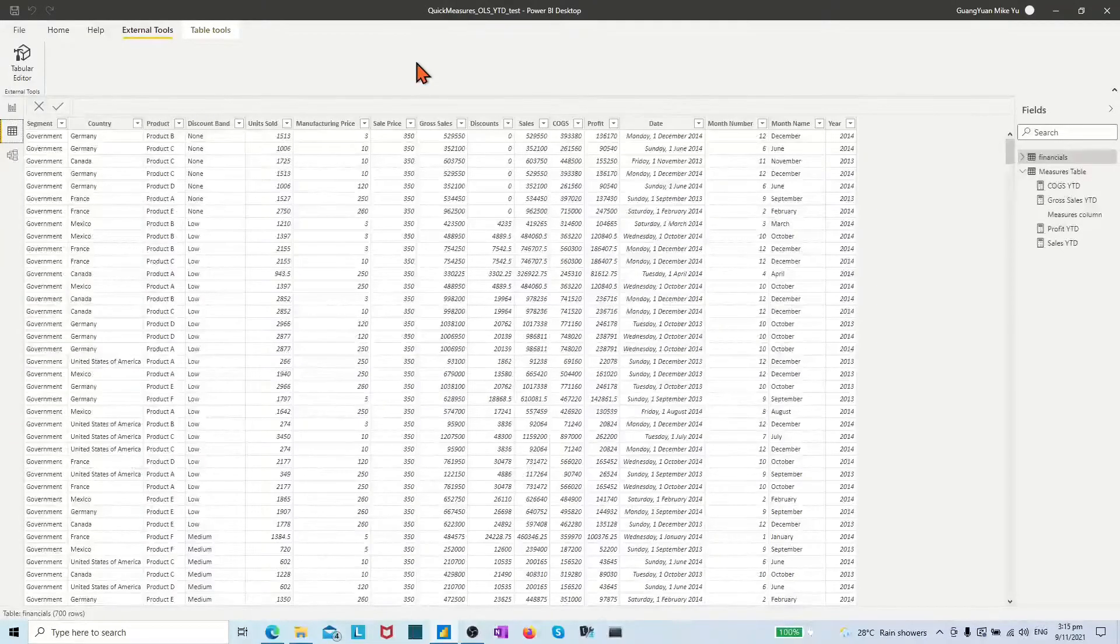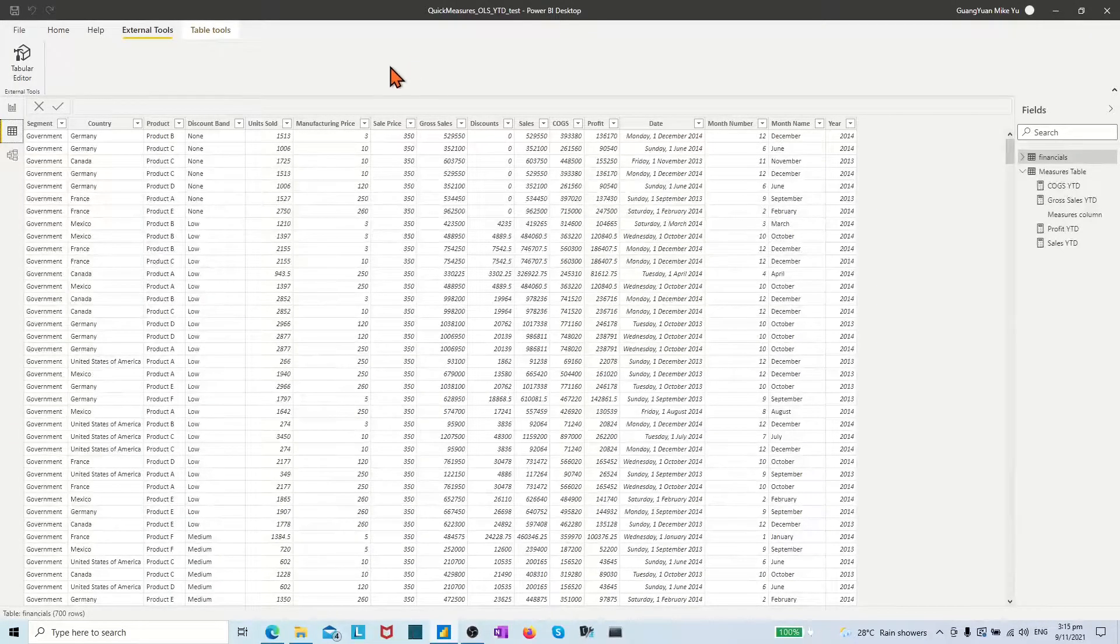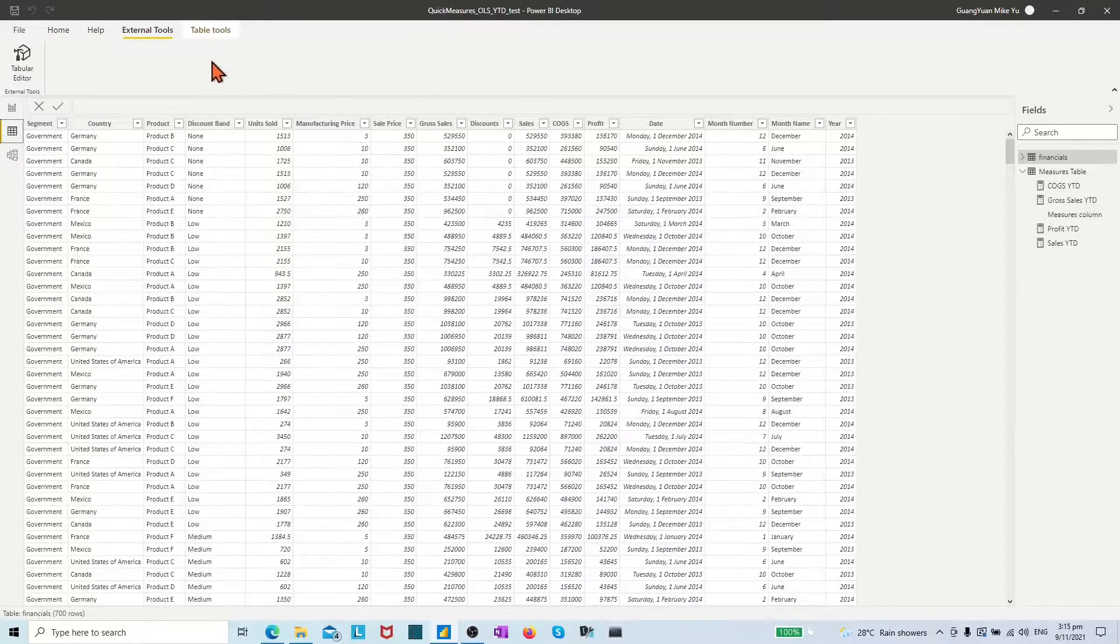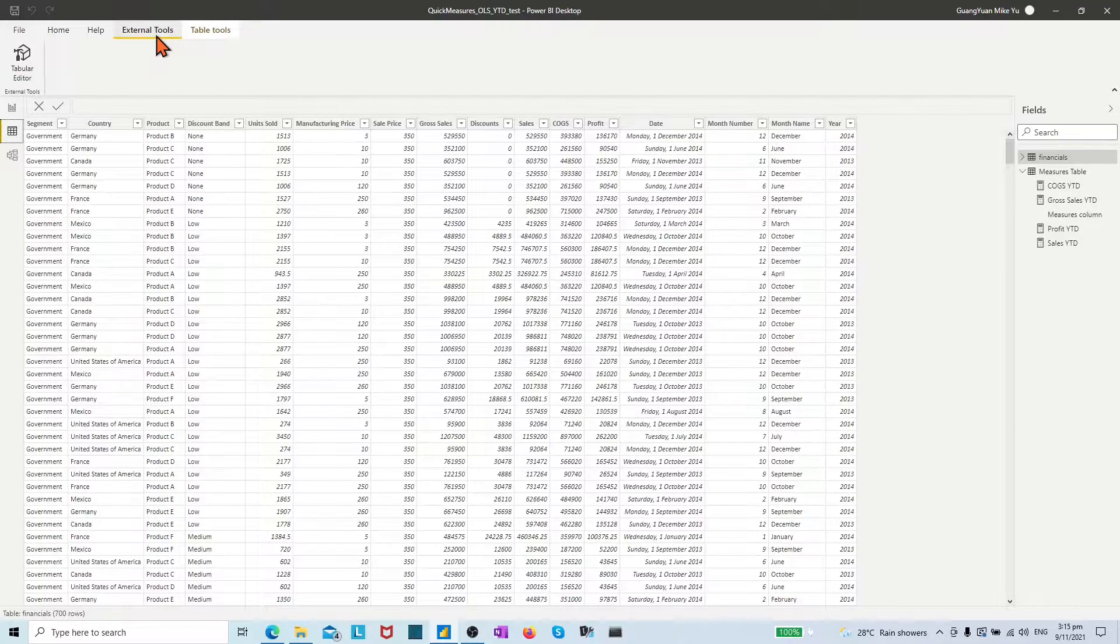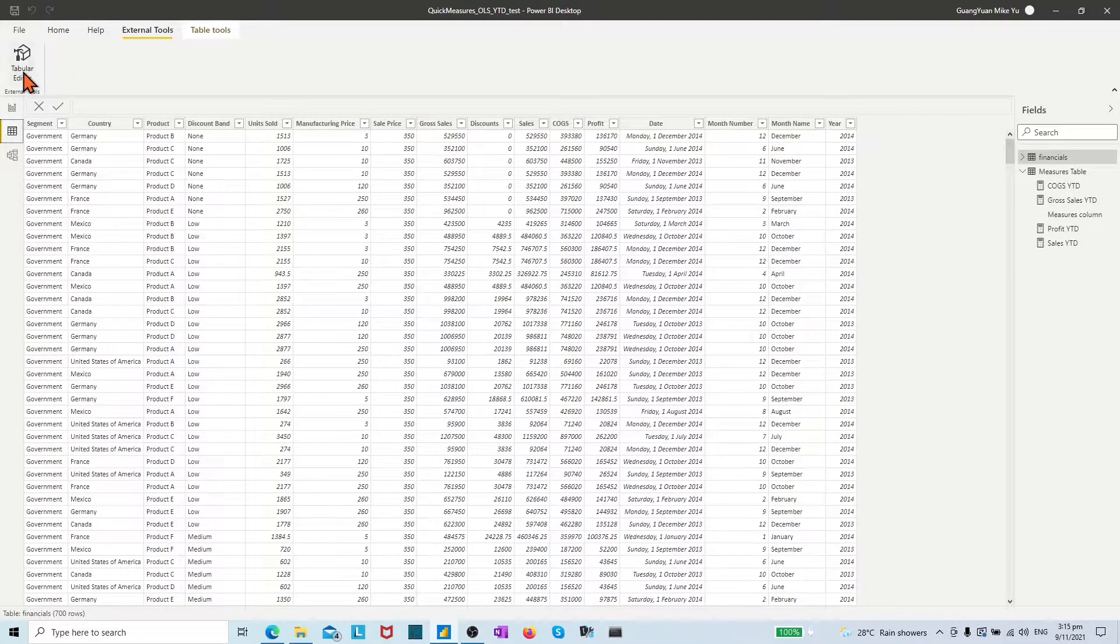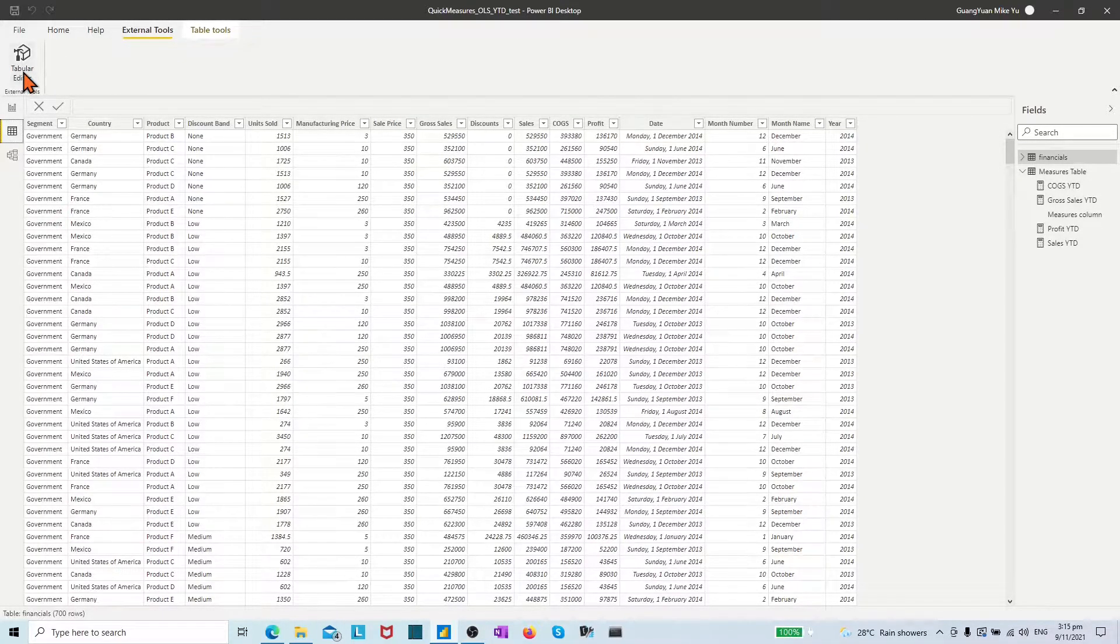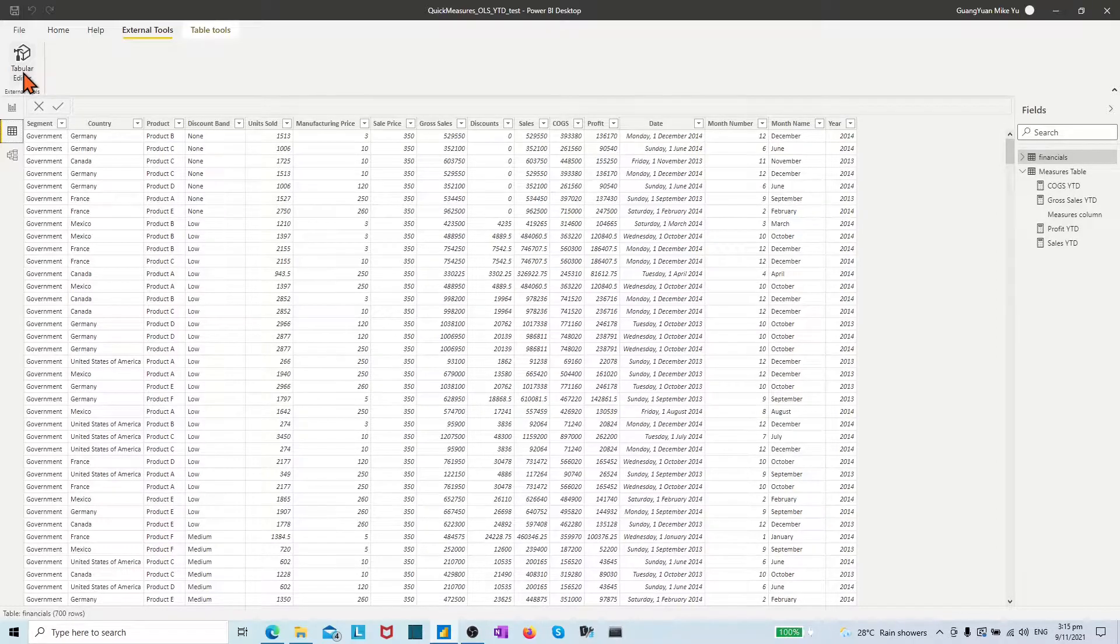Currently, OLS definitions are not created natively in Power BI Desktop, but external tools such as the Tabular Editor can set OLS rules on Power BI Desktop datasets.